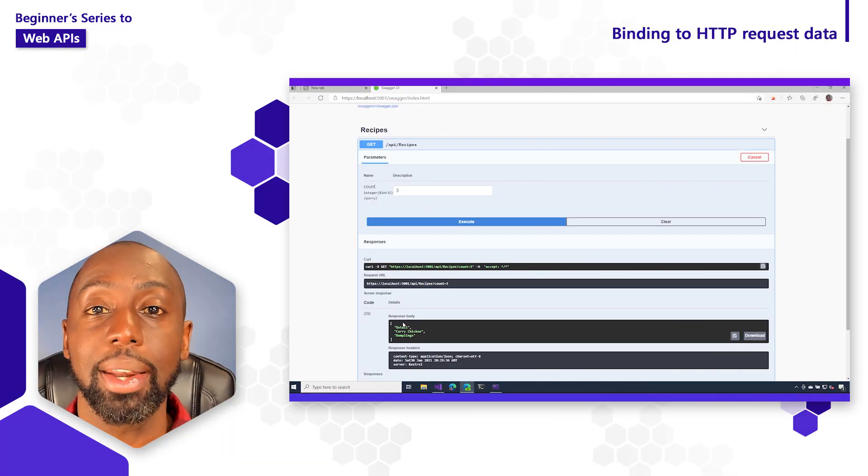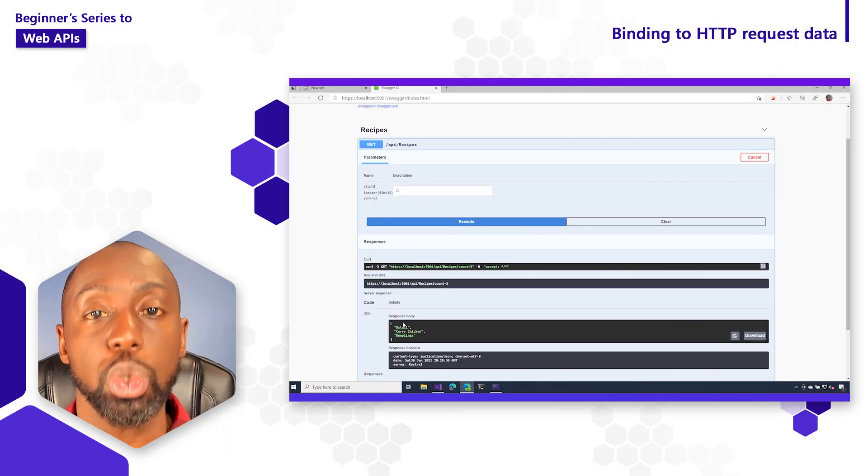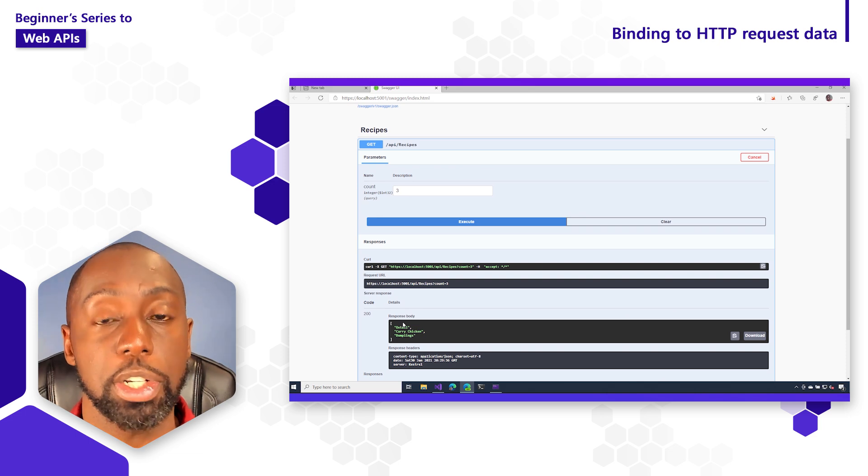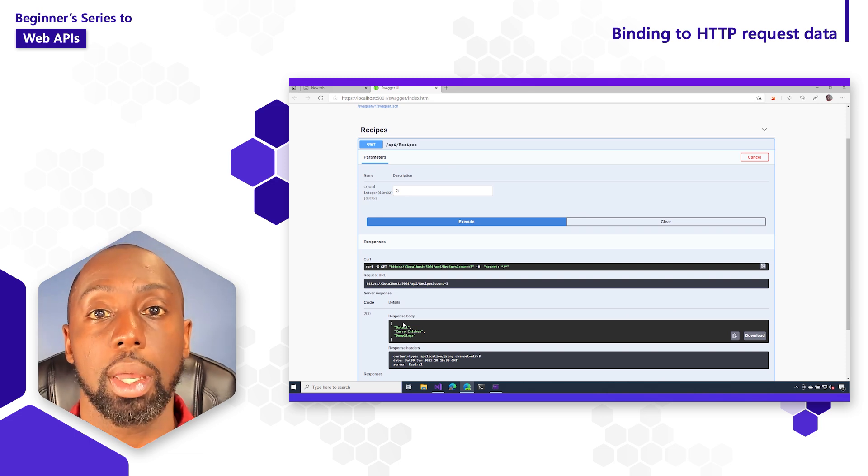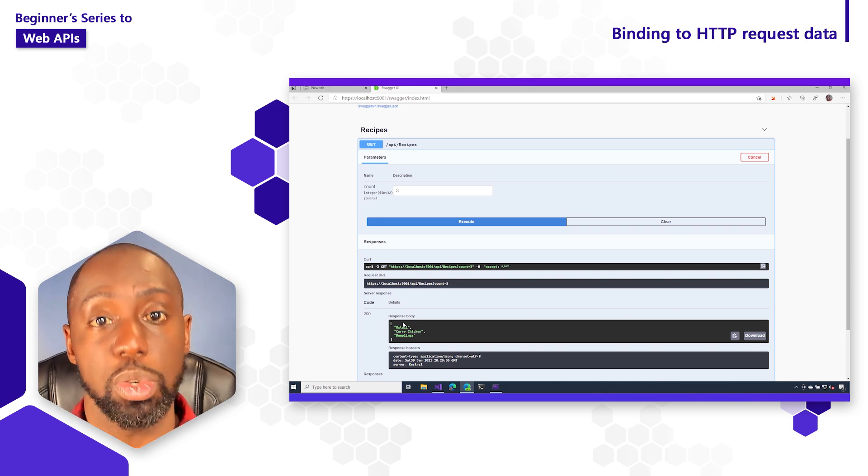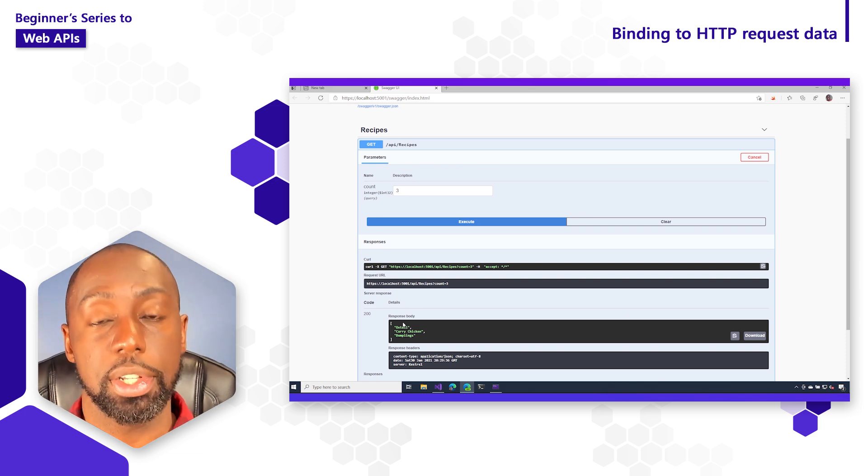This is not the end of binding, and there's way more sources that we could use to supply information to our web API. But we're going to take a look at some of those a little further on in the series.